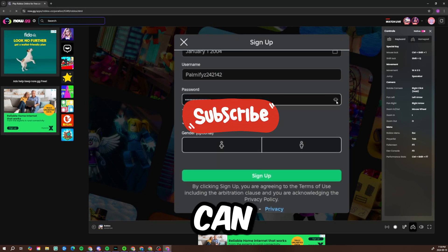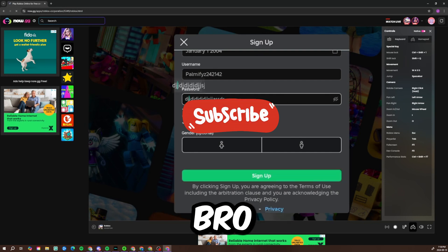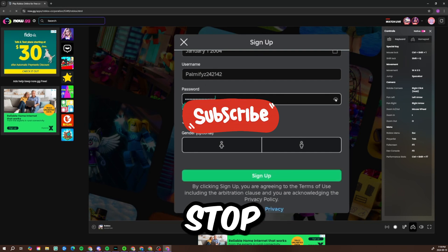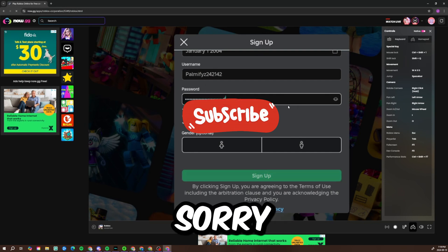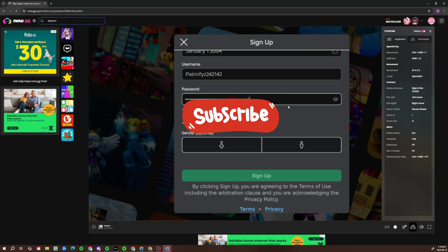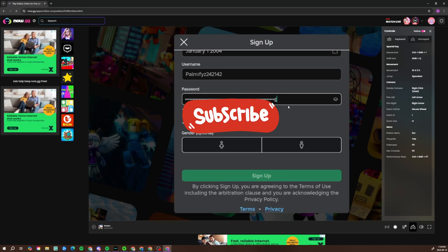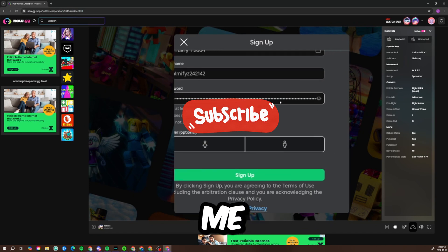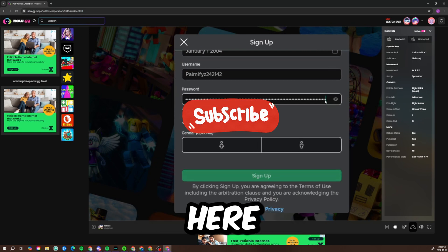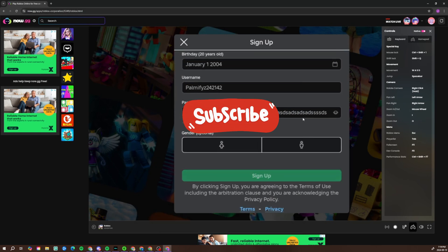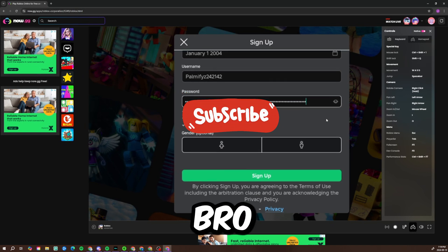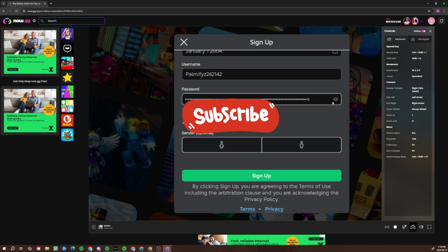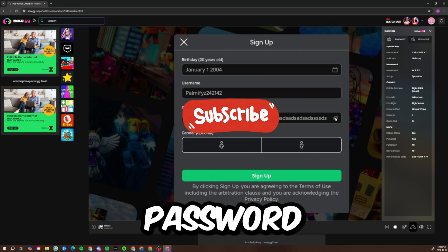Oh wait, you guys can see my password. Sorry guys for the swear word. Alright, I'll need to hide something. Stop showing my password.